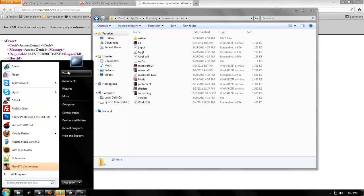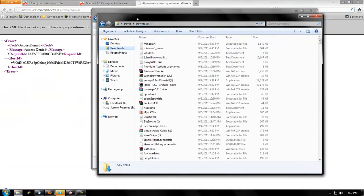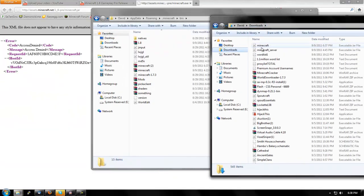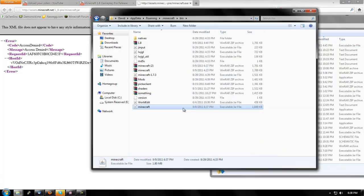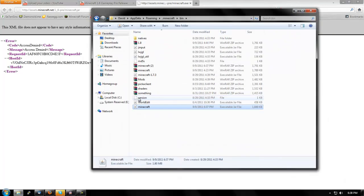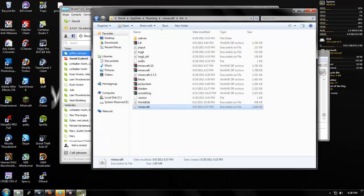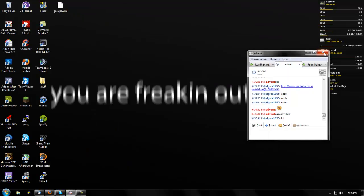And then you go to your downloads or wherever you downloaded that jar file to, and you drag it in. And voila, you now have it there. So you simply have to exit out.